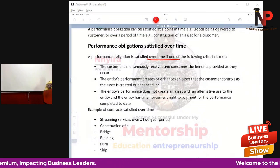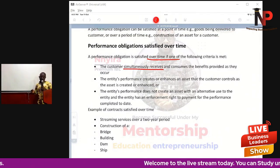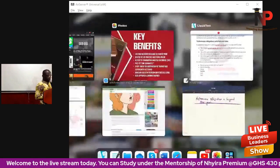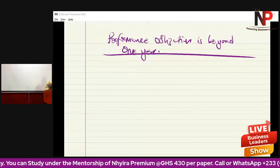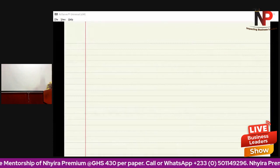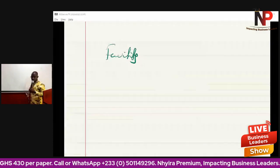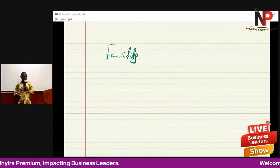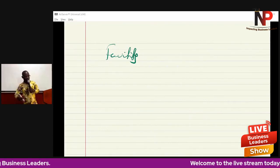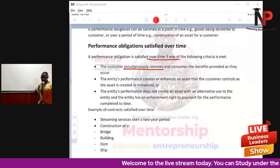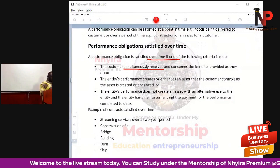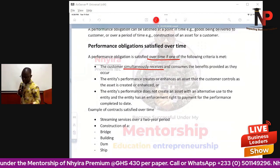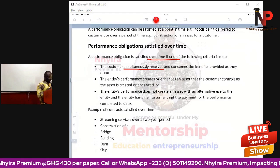Criteria one: the customer simultaneously receives and consumes the benefits provided as the entity performs. For instance, we are constructing a building — say a five or ten story building — and as we finish each floor, the customer occupies it. So if the contract is such that the consumer simultaneously receives and consumes the benefits provided, then we need to recognize revenue.